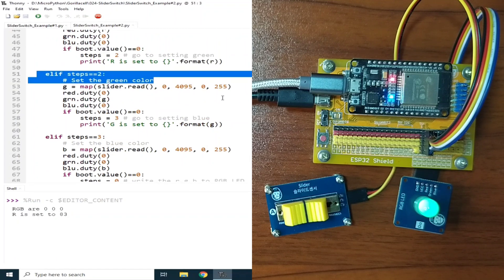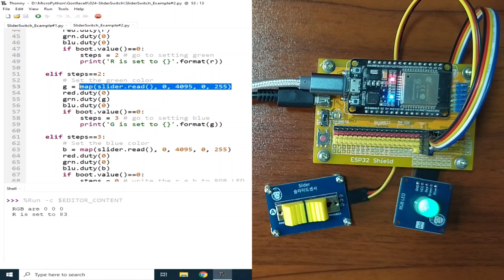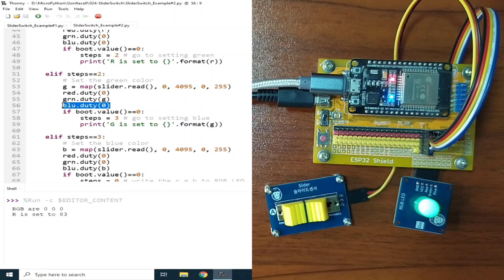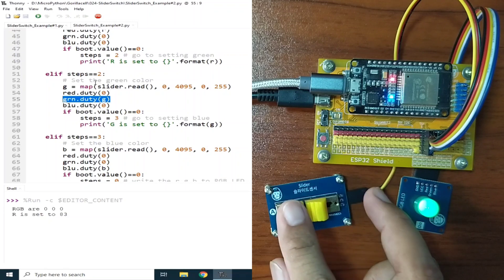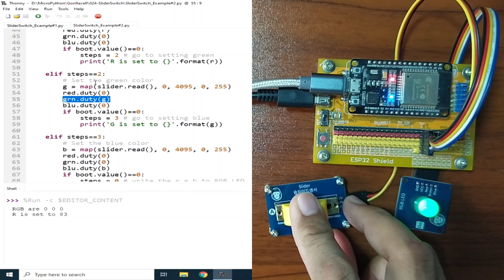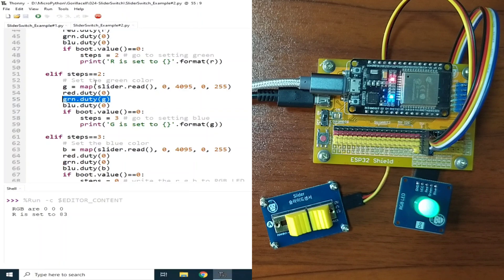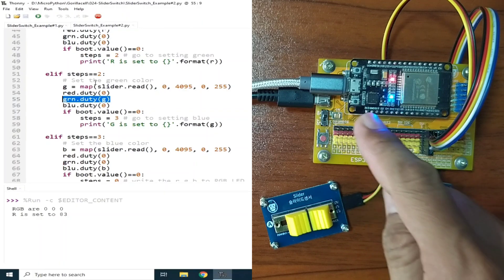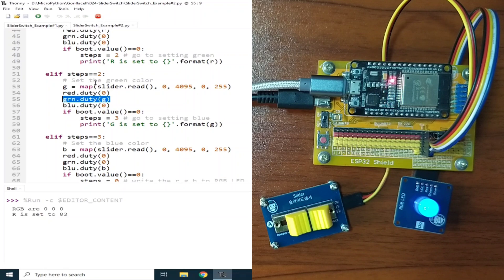So similar to steps number 1, we convert the slider value and save it to the G variable, set the red and blue LED to turn off, while the green duty is set according to the slider value. So let's set it to around the middle. And if I press the boot button, G is set to 148.